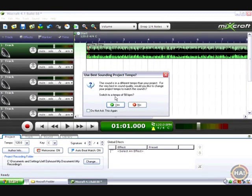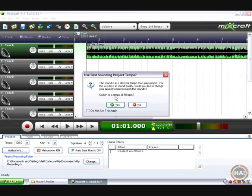A lot of times when you bring a file into Mixcraft, it just identifies the beat correctly and everybody's happy. But in case something goes wrong, I'm going to show you how to fix it. So these files have multiple things wrong with them that we're going to fix. So bear with me.